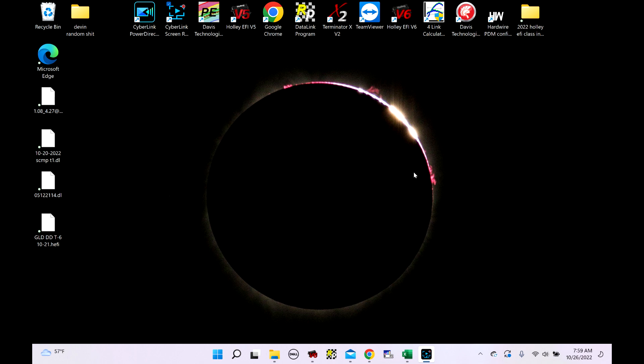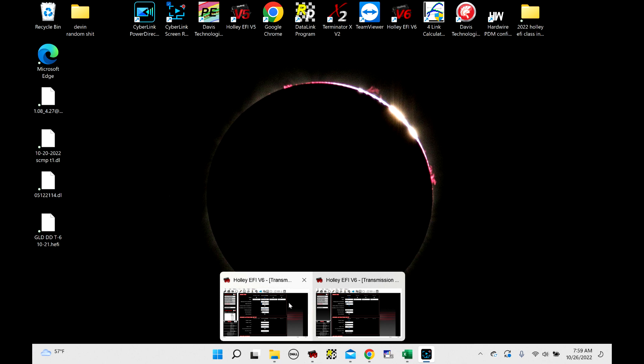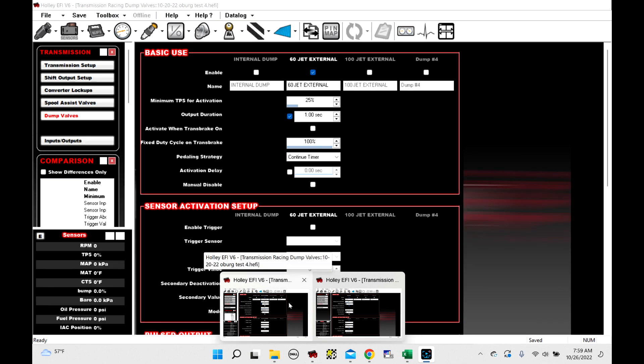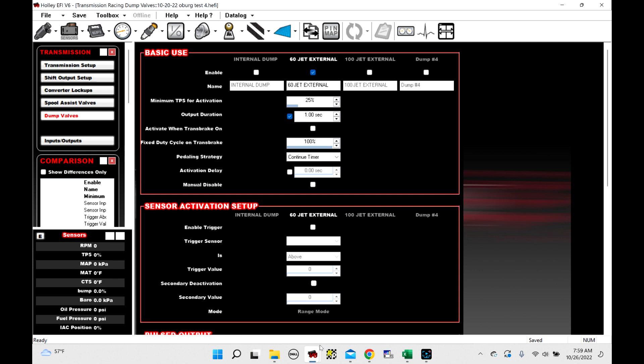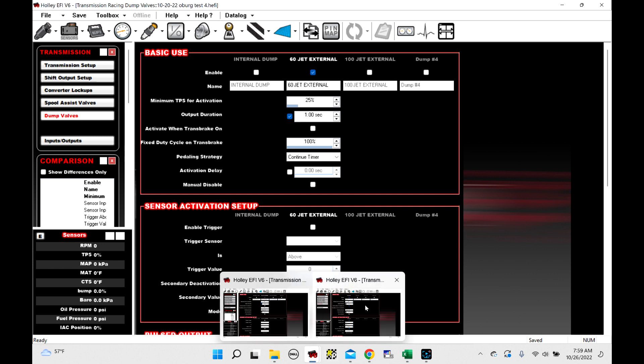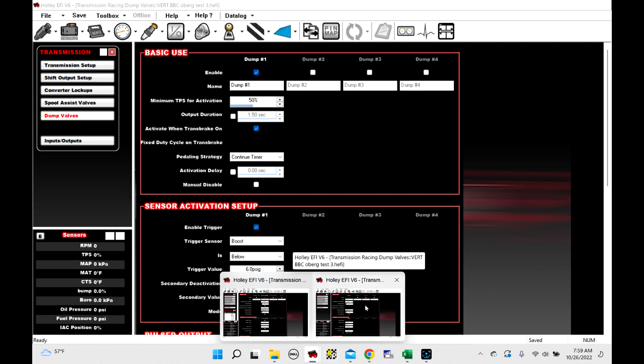I did a video on dump valves a little while ago and I didn't show really any tuning side of it, but this video I'm going to show the tuning side. So I've got two global files open right now. This global file is from a couple days ago when we were at Orangeburg and I'm using an external dump valve to help the car get down the racetrack. And then this global file here is from a month ago, from 9/22.